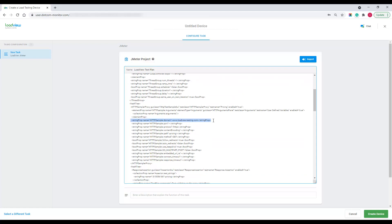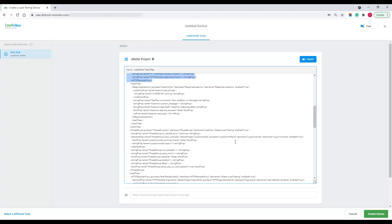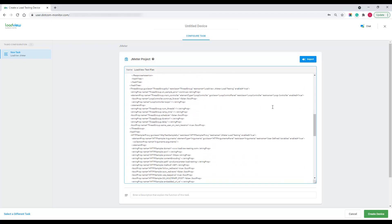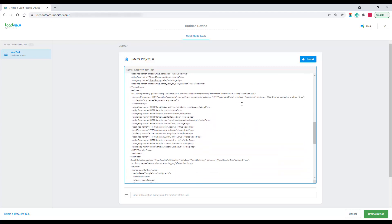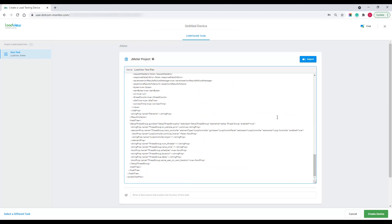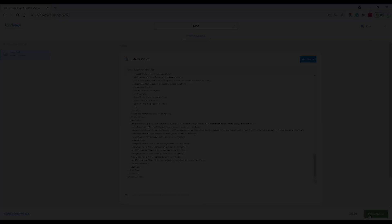Request parameters such as a target URL or IP, request headers, text assertions, etc., everything will be converted automatically into the LoadView JMeter project upon import. At this point, I'm ready to save the test device with my JMeter project and continue setting up a scenario of this load test execution.